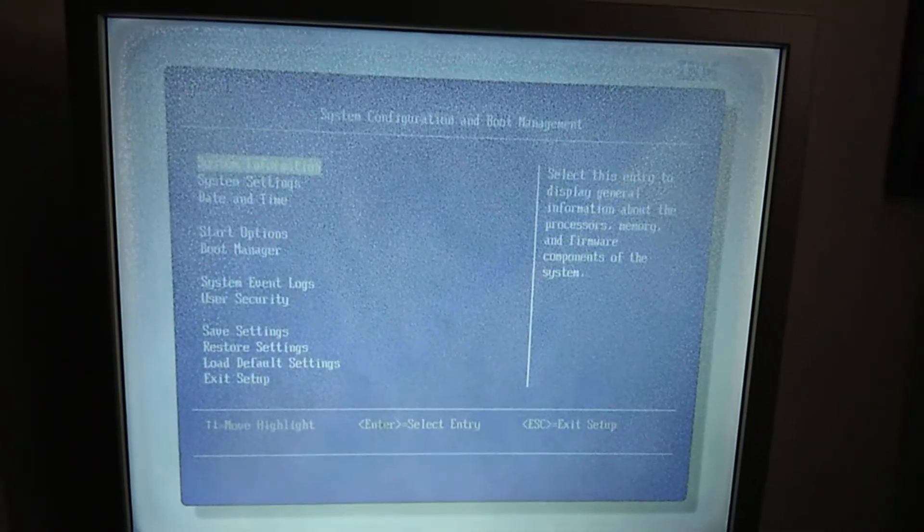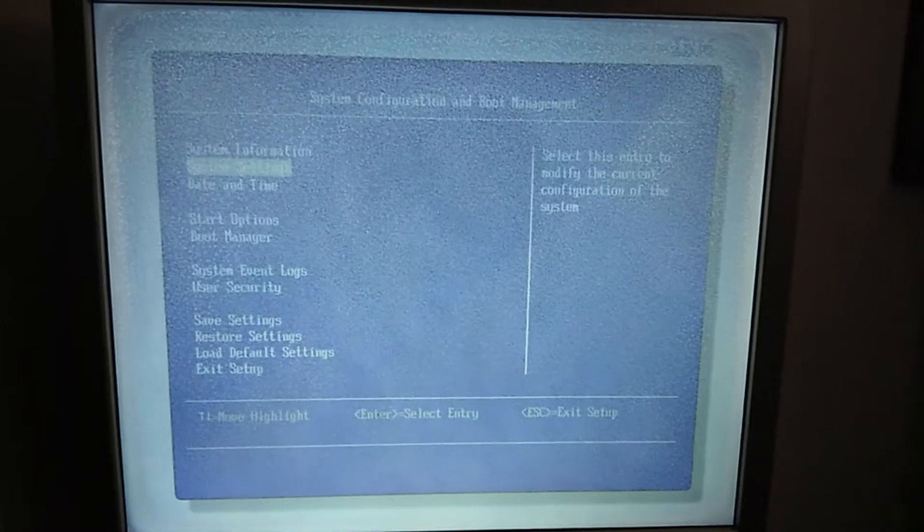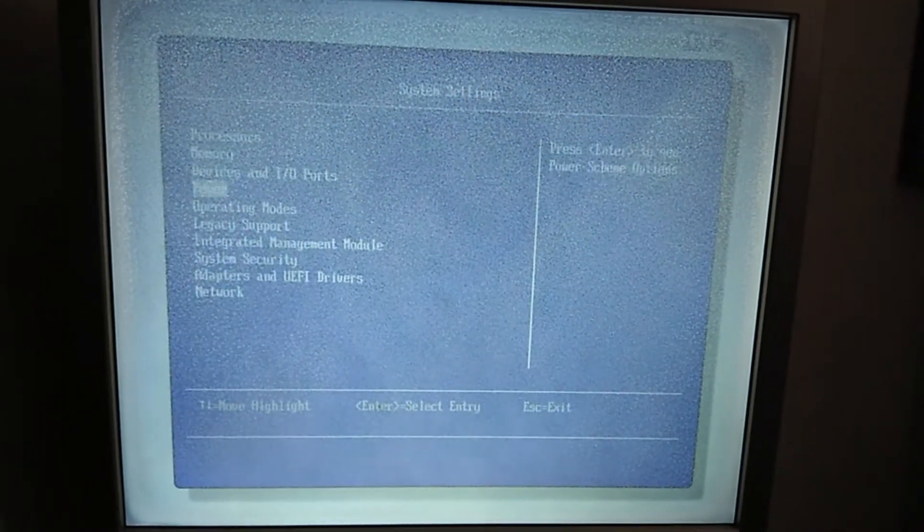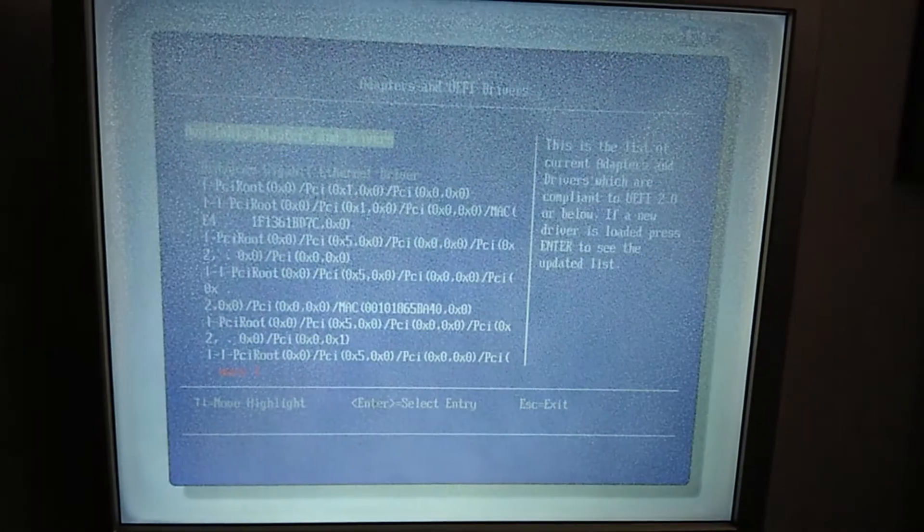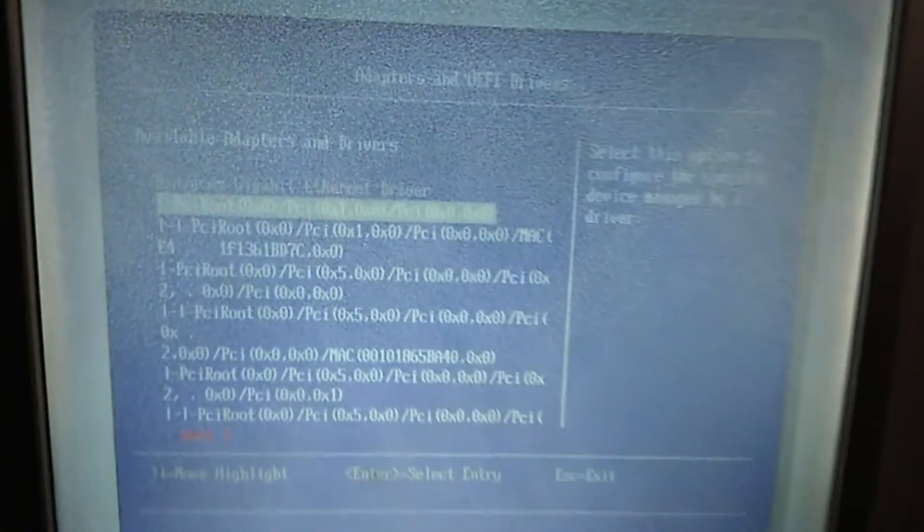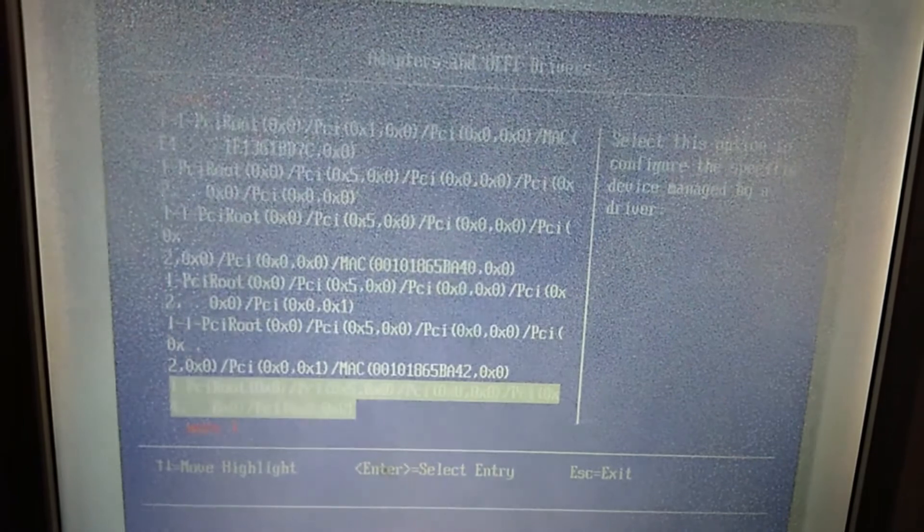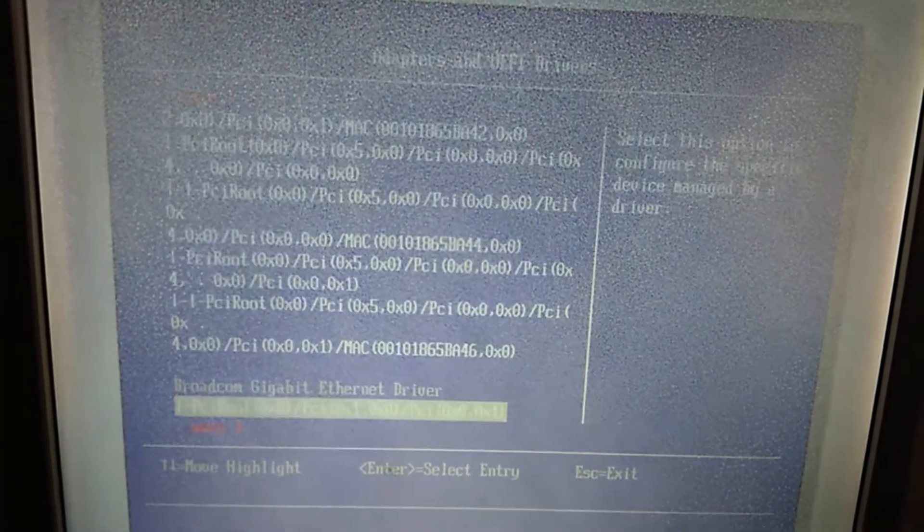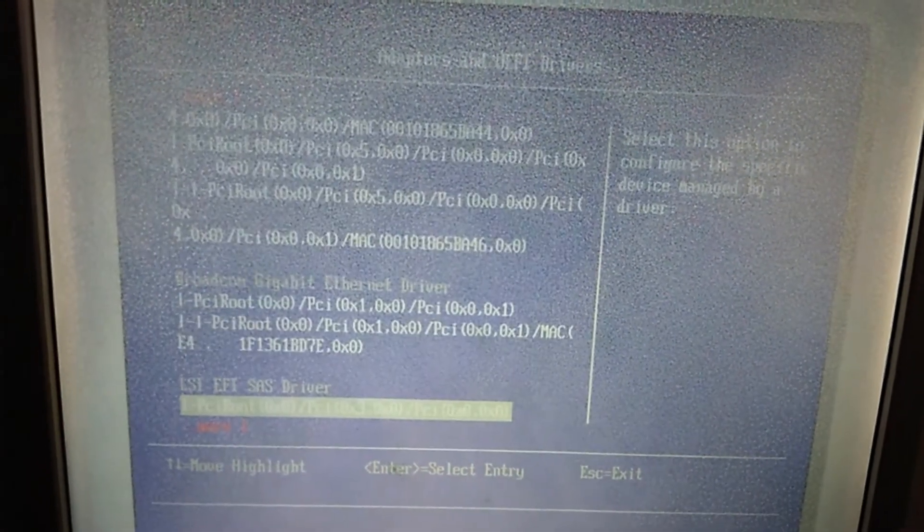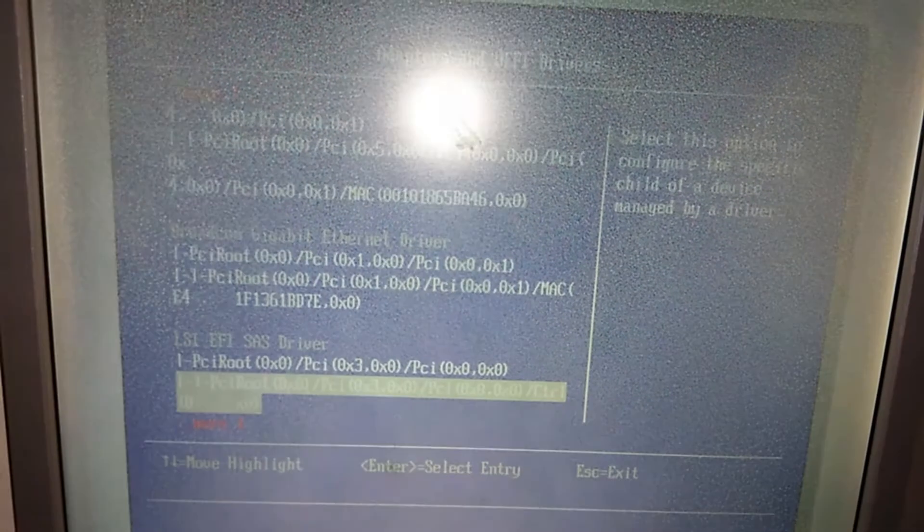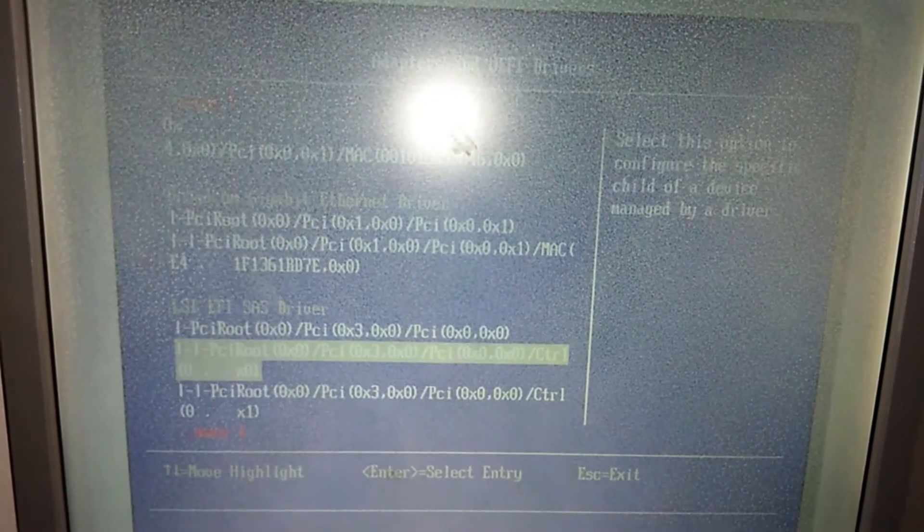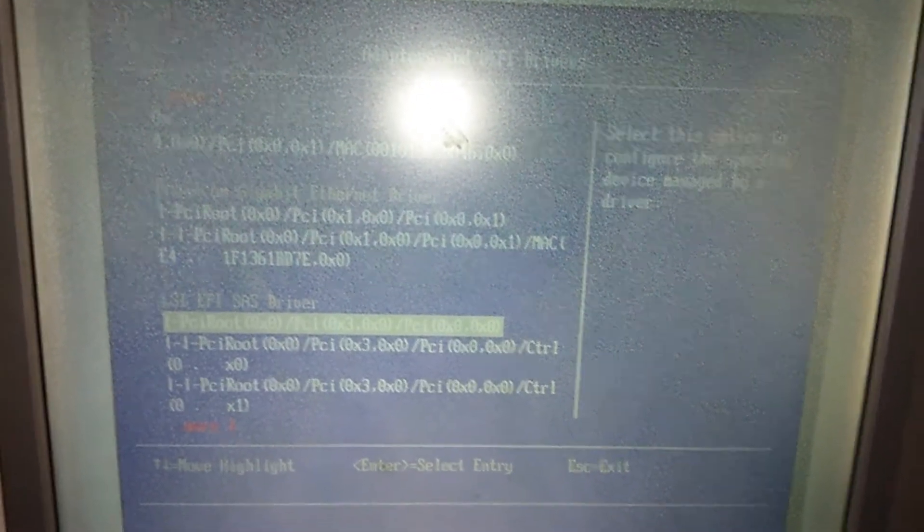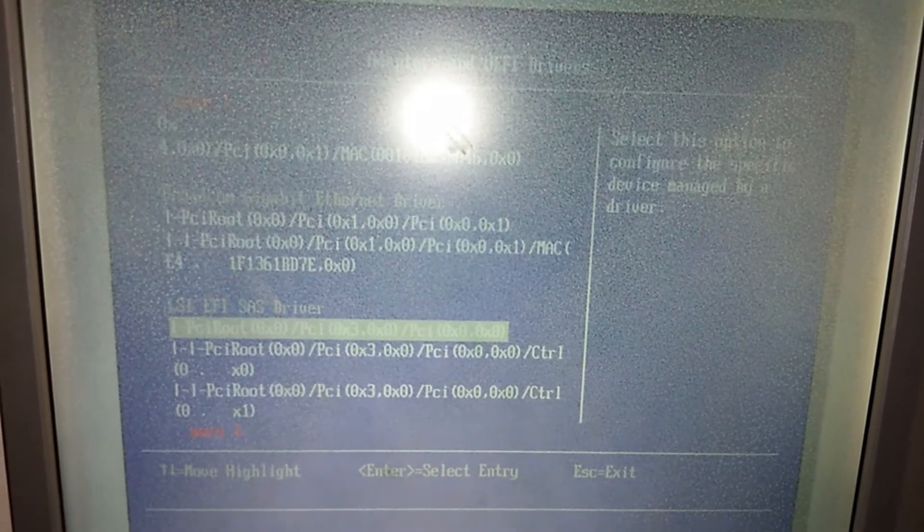So what you're going to do is go into System Settings, then search for Adapters and UEFI Drivers. Inside here, search for your SAS Controller. You can see the LSI EFI SAS Driver. Just pick the first one and press Enter.